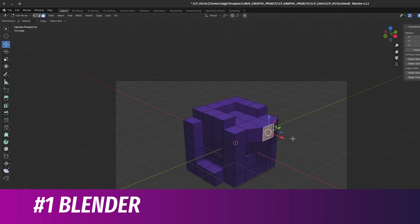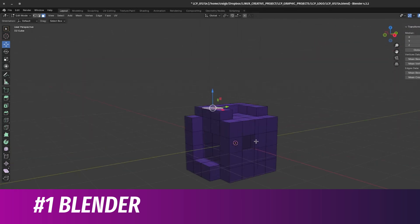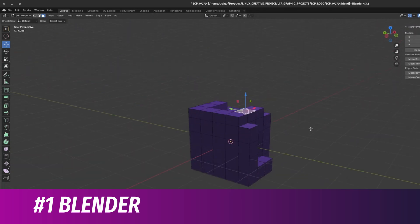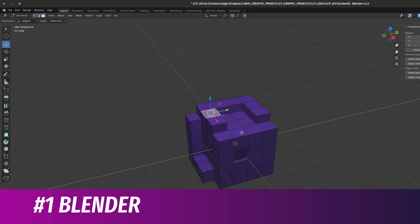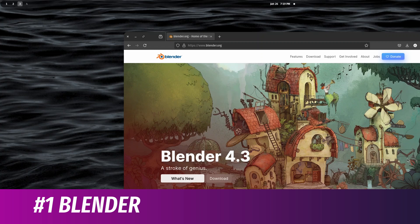Here are three of my favorite free and open source applications that I use in the creative space. Number one is Blender. I've talked about Blender a whole bunch. It's an amazing 3D animation, modeling, visual effects, and game development tool — all kinds of 3D-related software. It's been around for a very long time and is one of the most powerful pieces of creative software in the free and open source world.